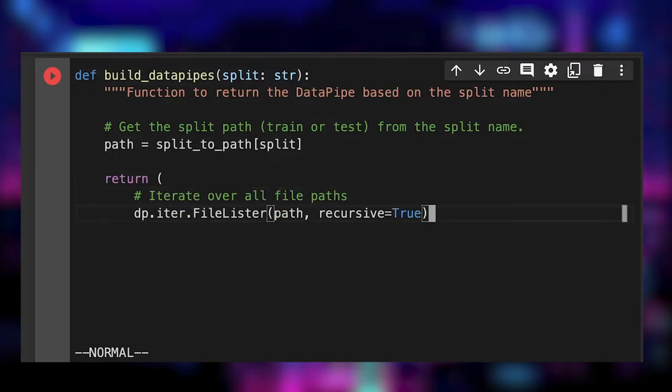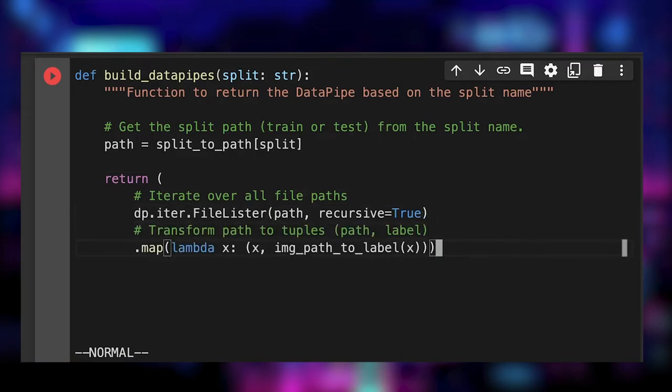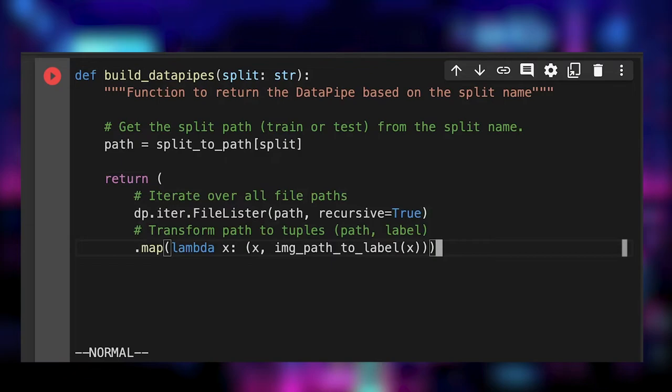We start the pipeline by recursively listing all the files at the given path. It gives us an iter data pipe. Then we map a function to return tuples of image path and the corresponding label.